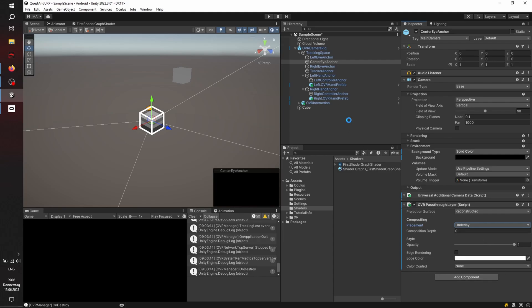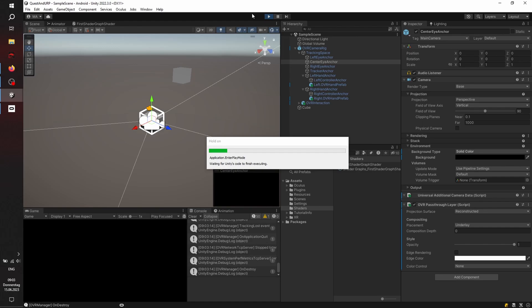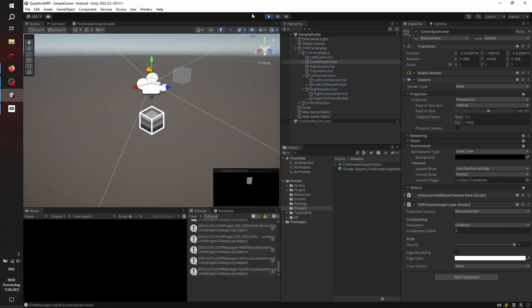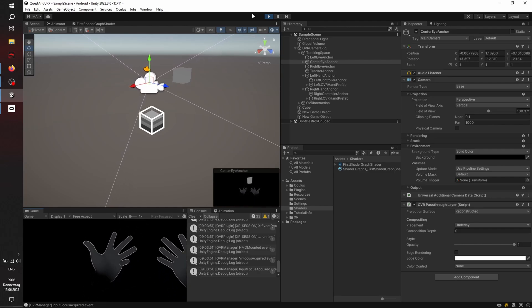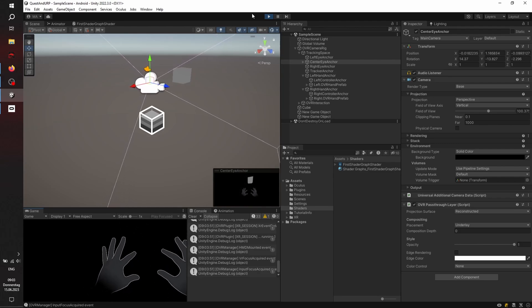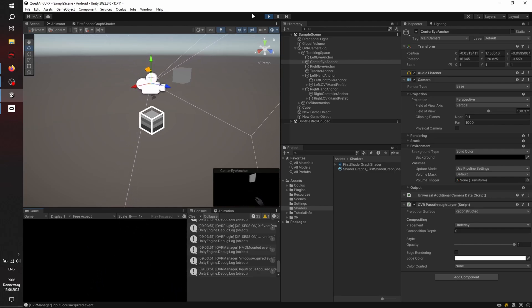And everything should work fine. You won't see the pass-through in the editor, but I will see it in my headset. Let's check. Here we go. Pass-through is working. There is the cube. There are my hands. Everything is looking good.